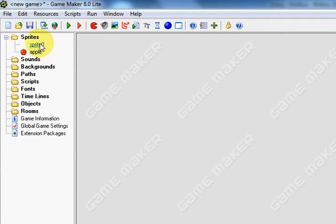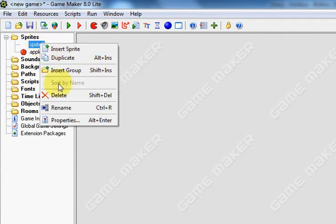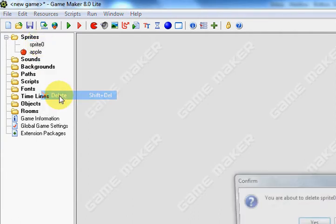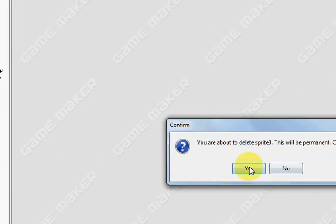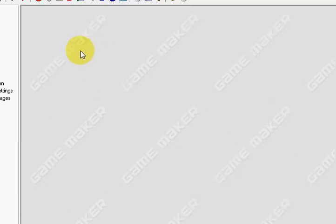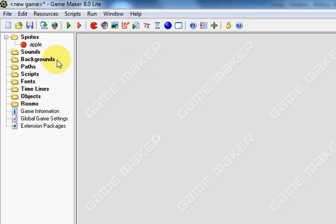If you do have a sprite that you don't want, you can simply right-click on it and select Delete. Press Yes, and there we go.